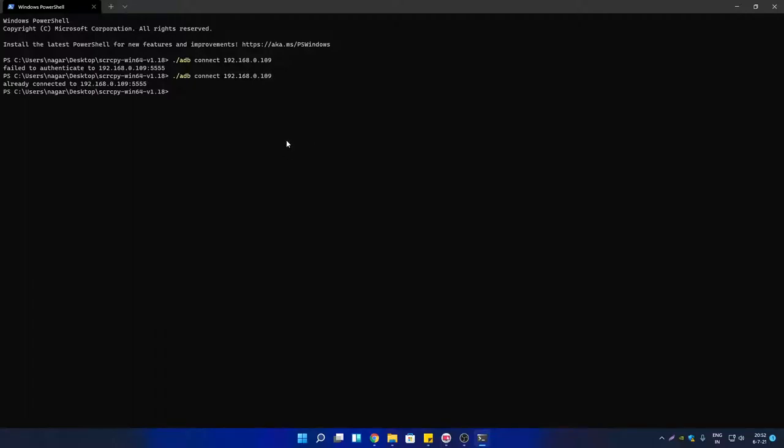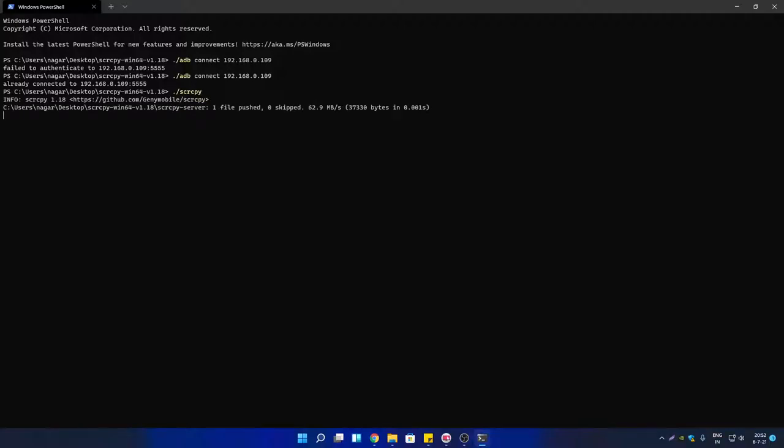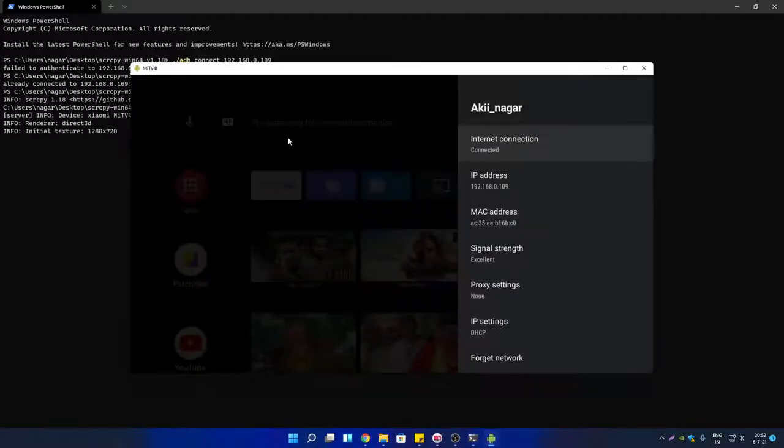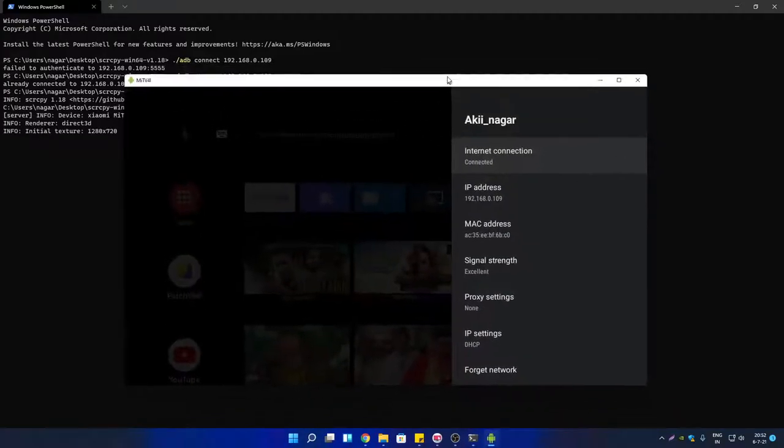Now you have to type one more command so that you can mirror your Android TV screen on PC. Then you can use your keyboard and mouse to interact with it. Type 'scrcpy'. As you can see, my Android TV screen got mirrored.